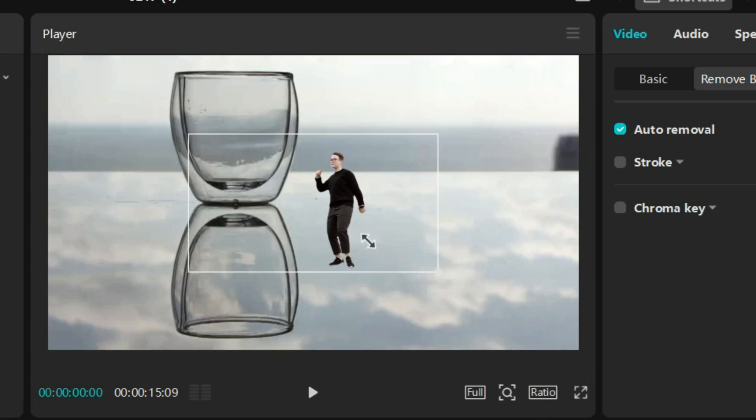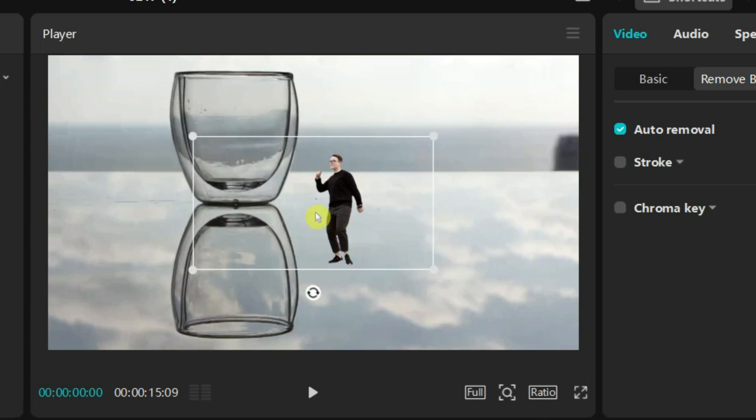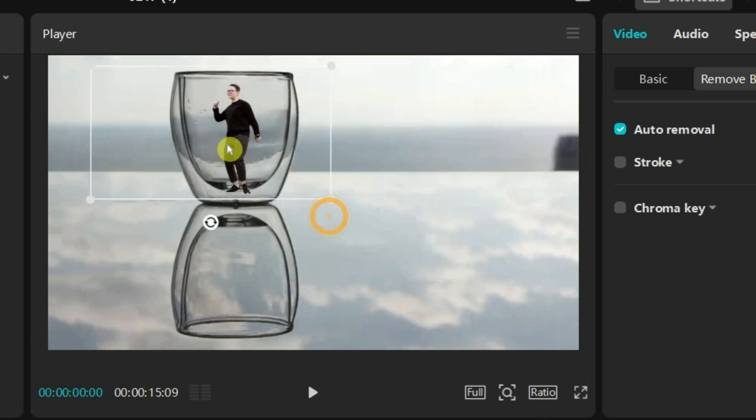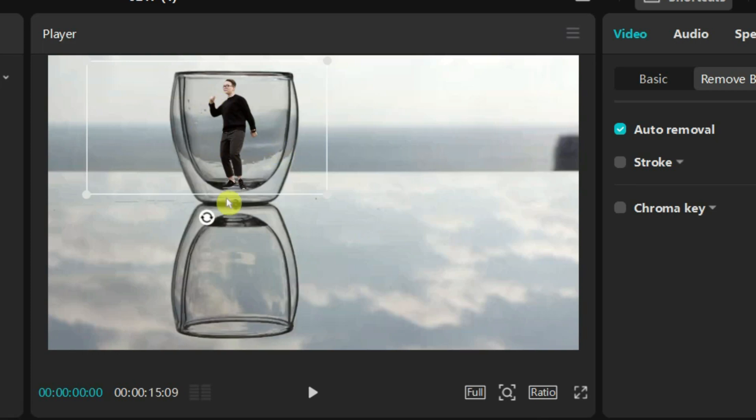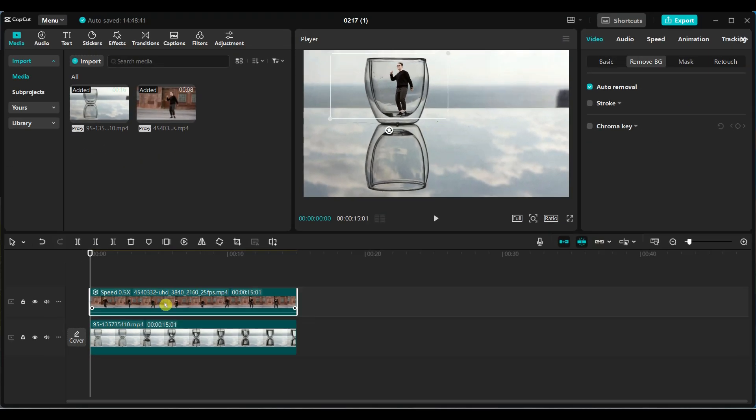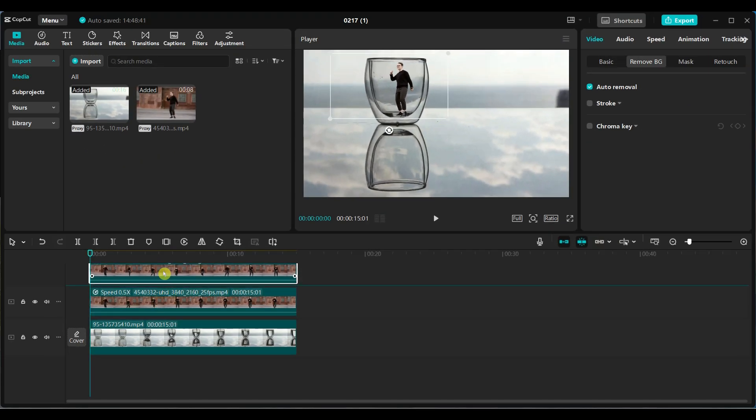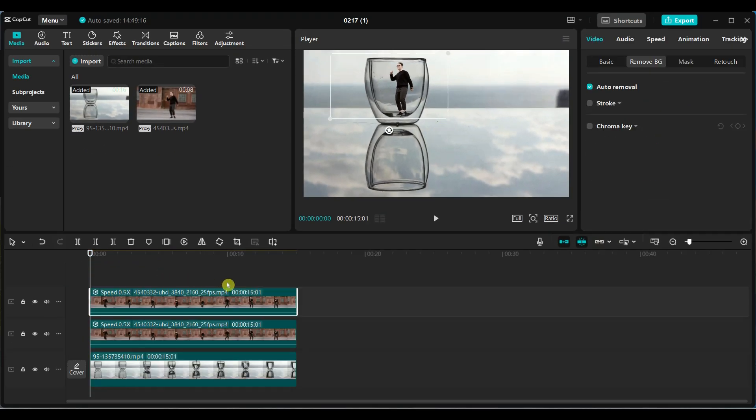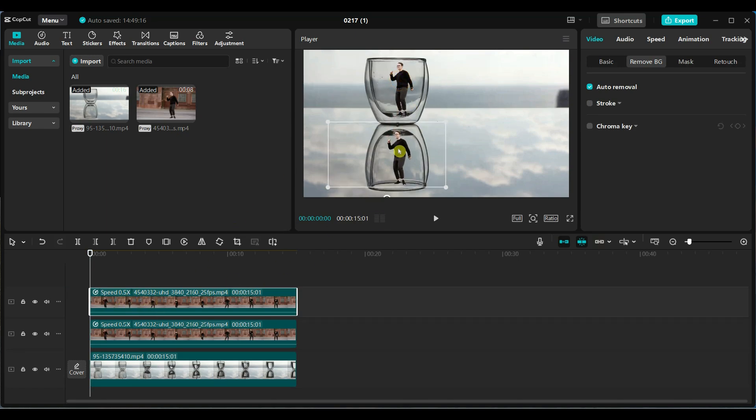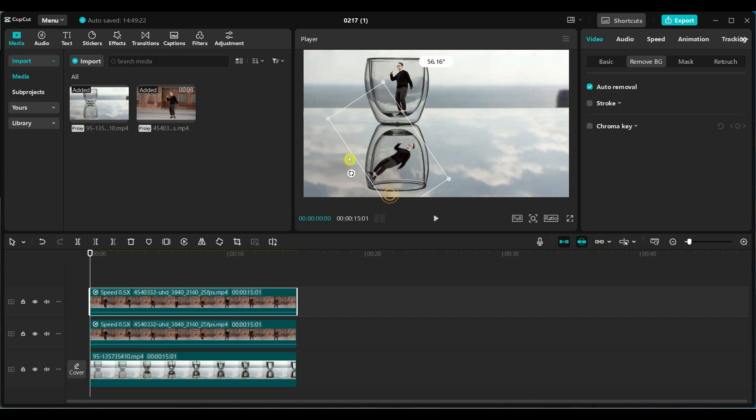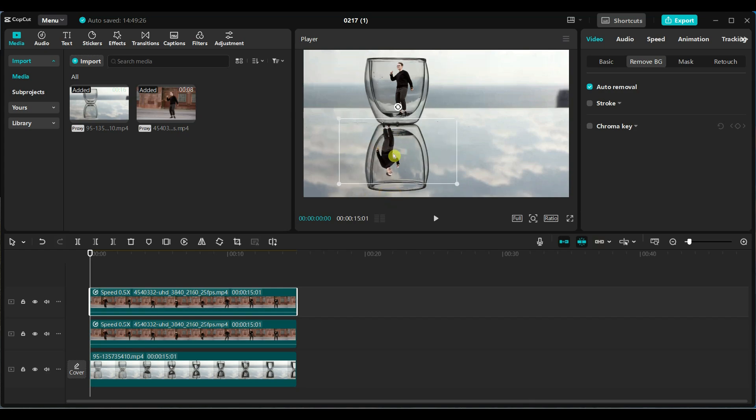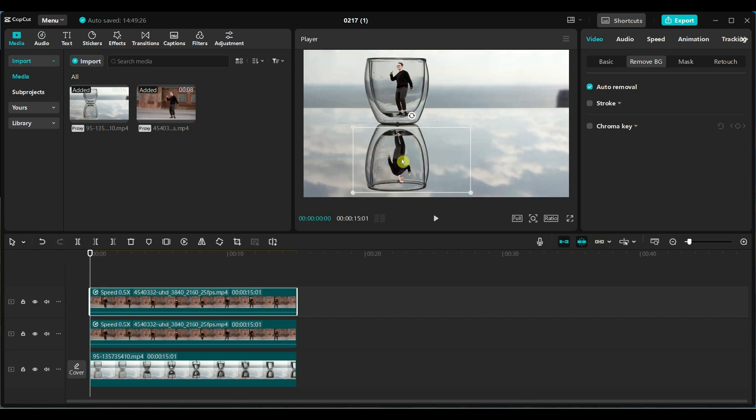Reduce the video size and position it inside the glass. Make a duplicate copy of the video and position it as shown. Rotate the duplicated video 180 degrees to create a mirrored effect that looks like a reflection in the water.